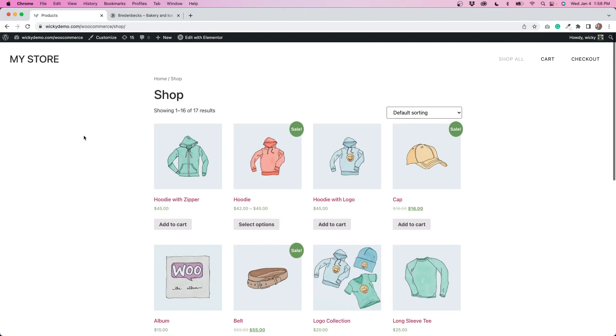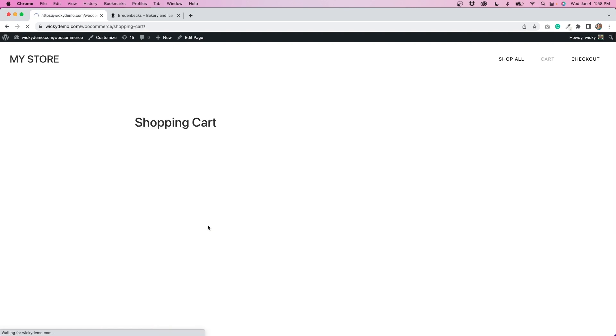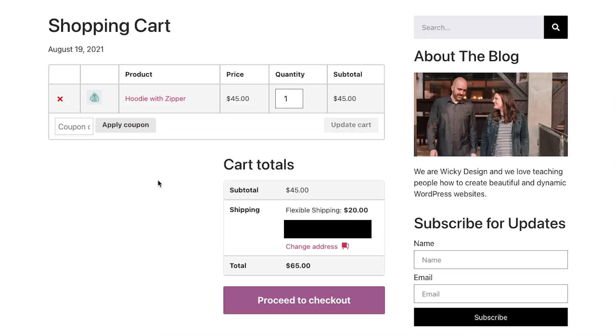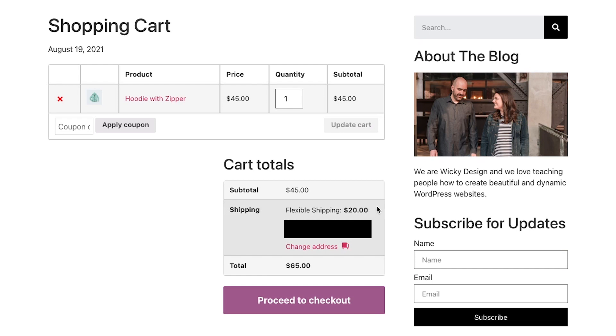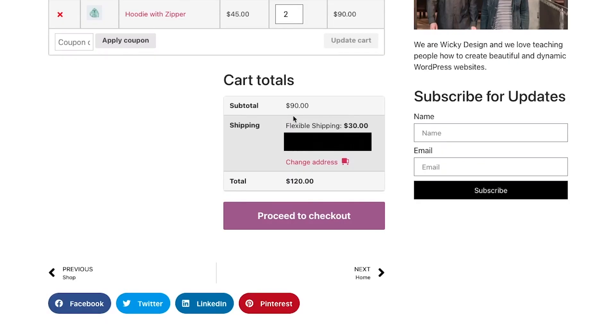Now let's add some products to our store to make sure that this is working correctly. I'll add this hoodie to my cart and then I'm going to hit view cart. So you can see here that we have the hoodie with zipper forty five dollars and then the flexible shipping is twenty dollars so that is falling right within the range it's supposed to. Now if I add another one you can see now it's ninety dollars total so the flexible shipping is thirty dollars.